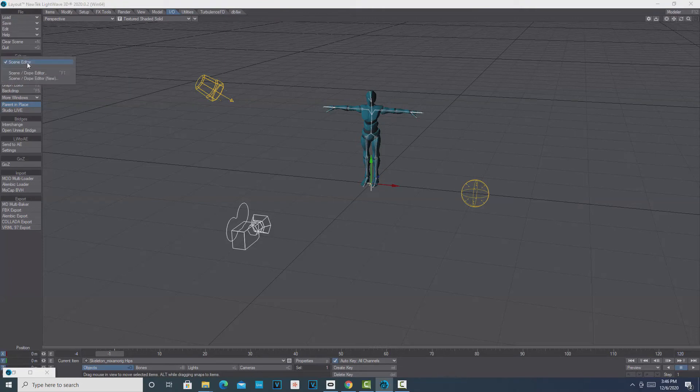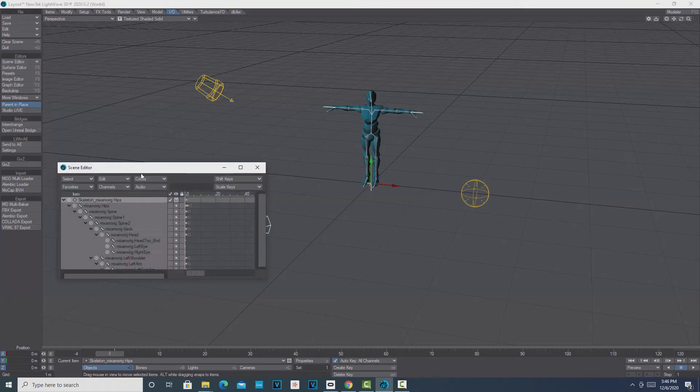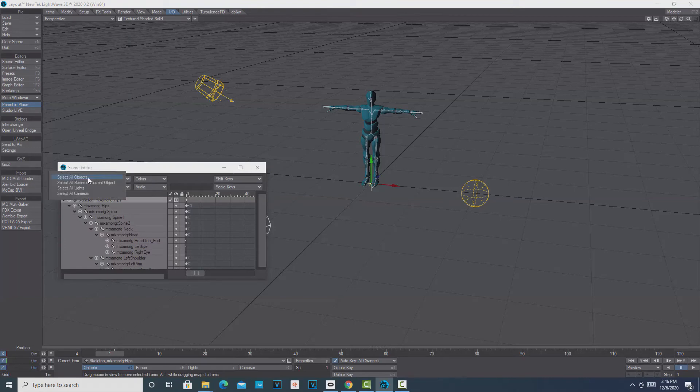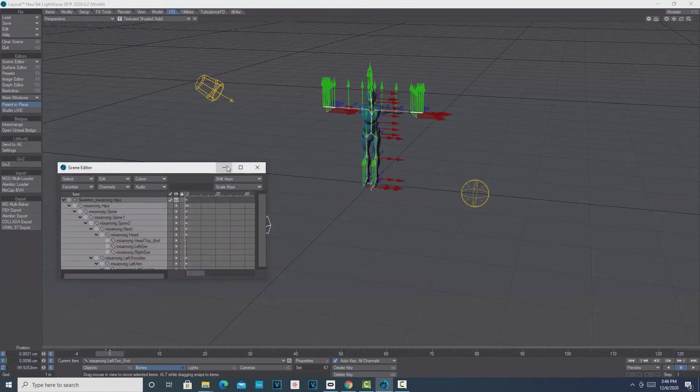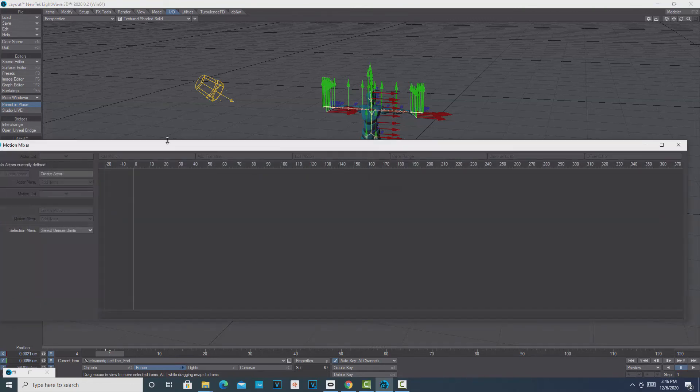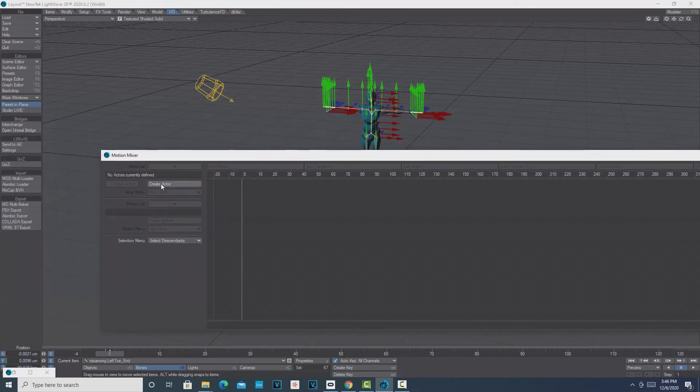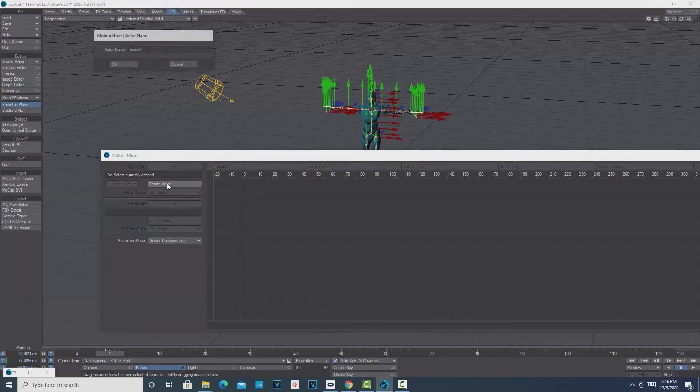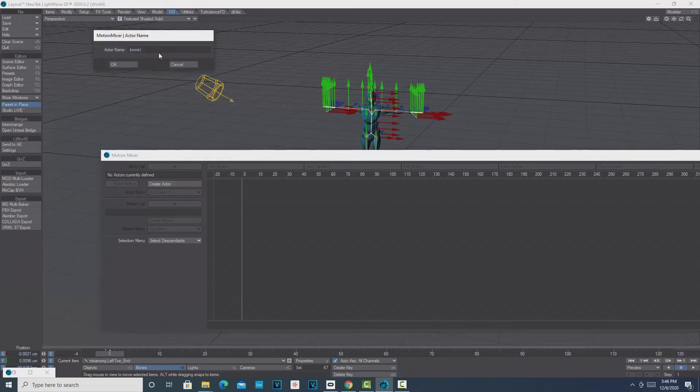We do the same thing we just did. We're going to go to the Scene Editor—Scene Editor, where is it? Here it is—and we're going to go Select All Bones of Current Object. Just minimize this. Don't click anything else on the screen because you don't want those arrows to fall off.